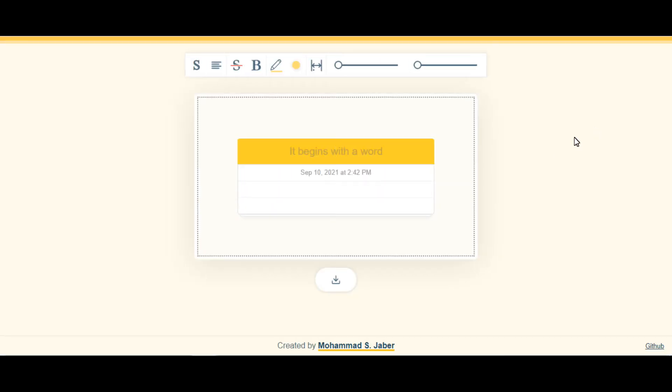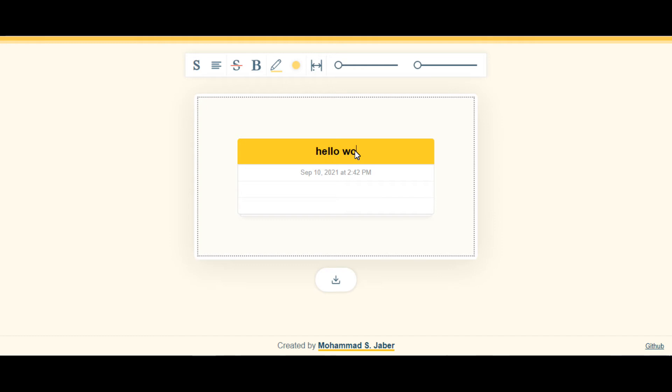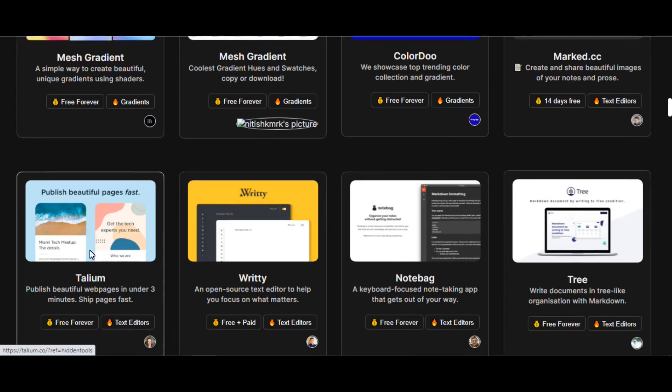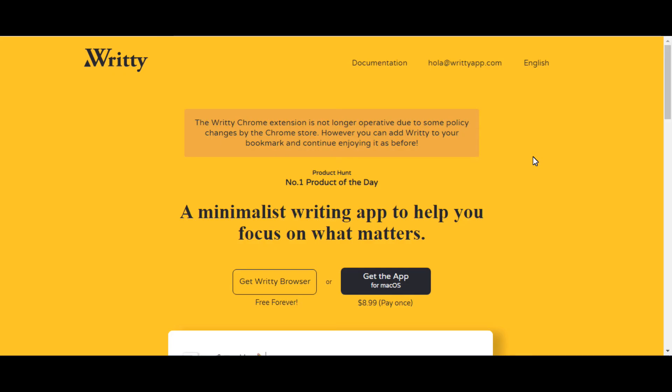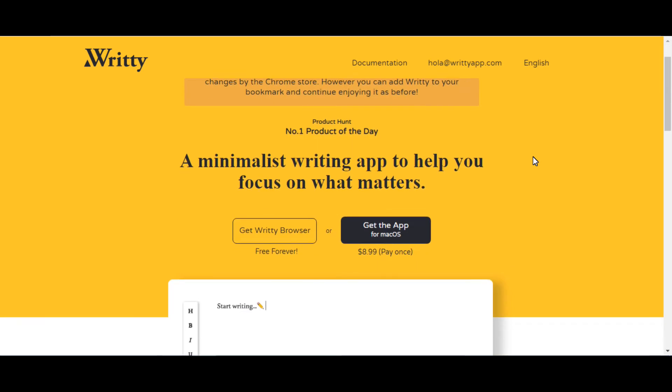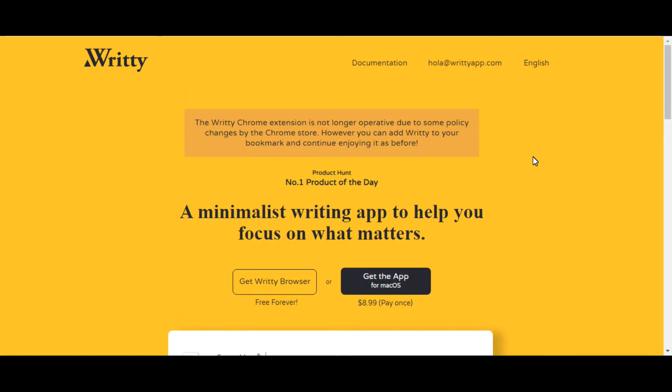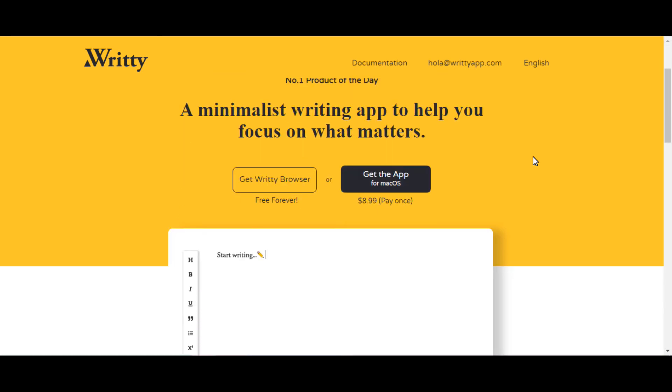Another tool is called the Mark tool. This text editor tool helps you share sticky notes on your website to understand the list of instructions. It is an open source text editor to help you focus on what matters.